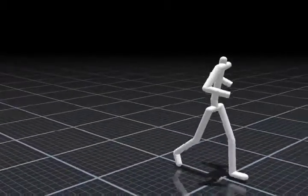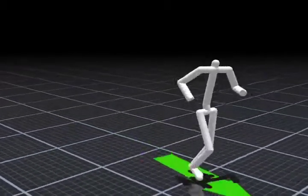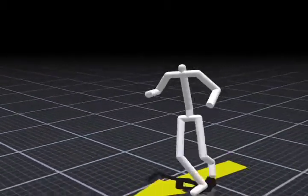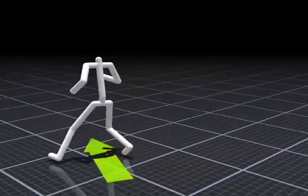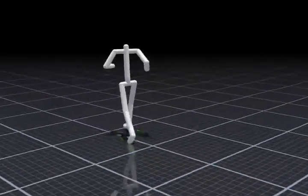Of course, our character can run or perform other motions if we supply appropriate motion data.